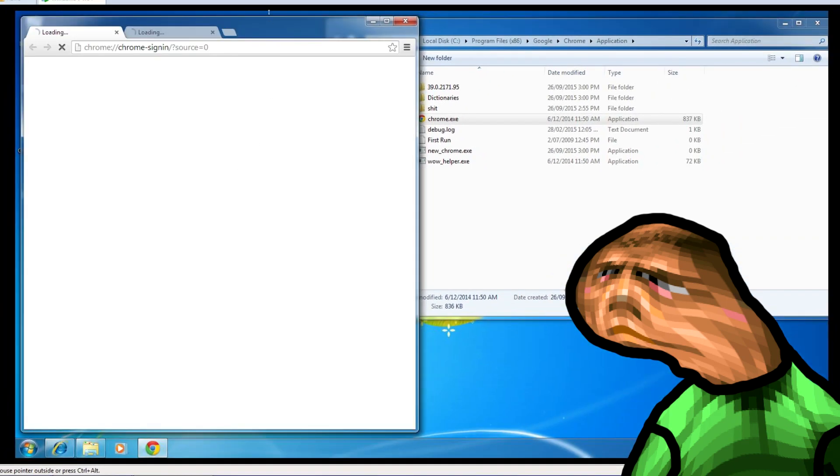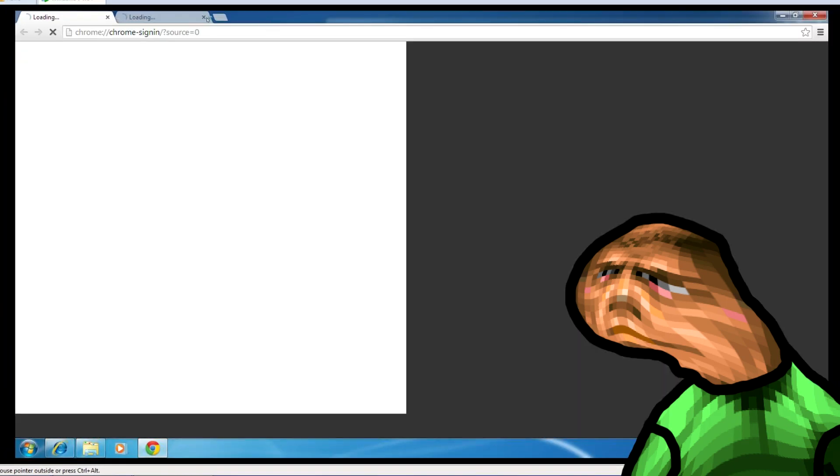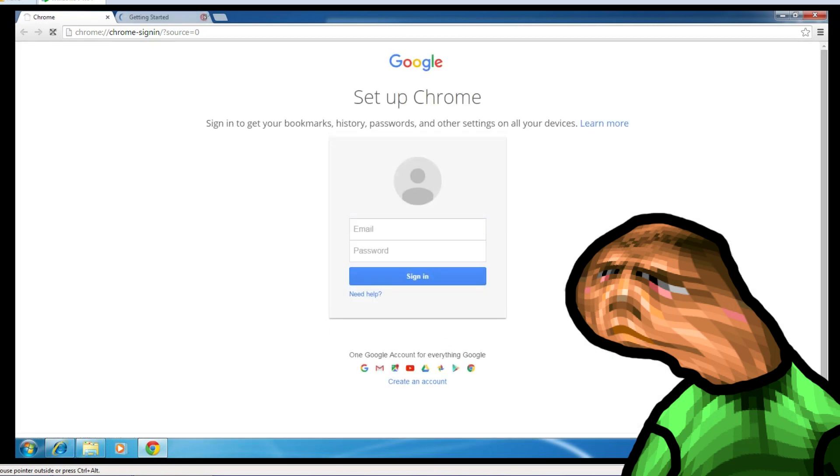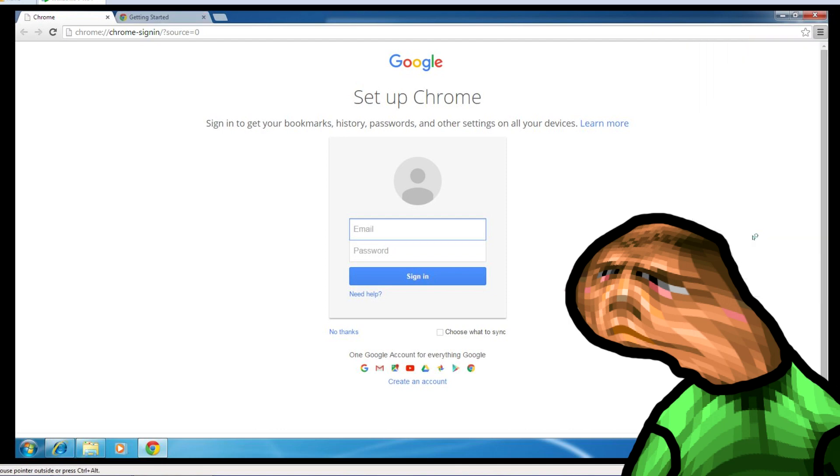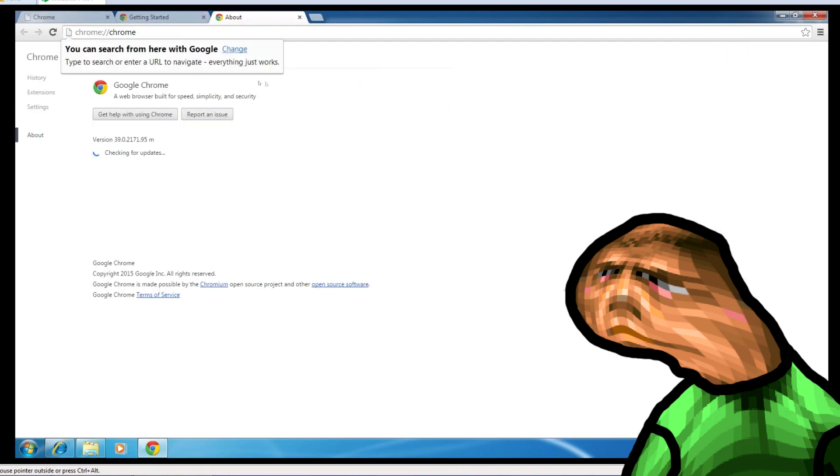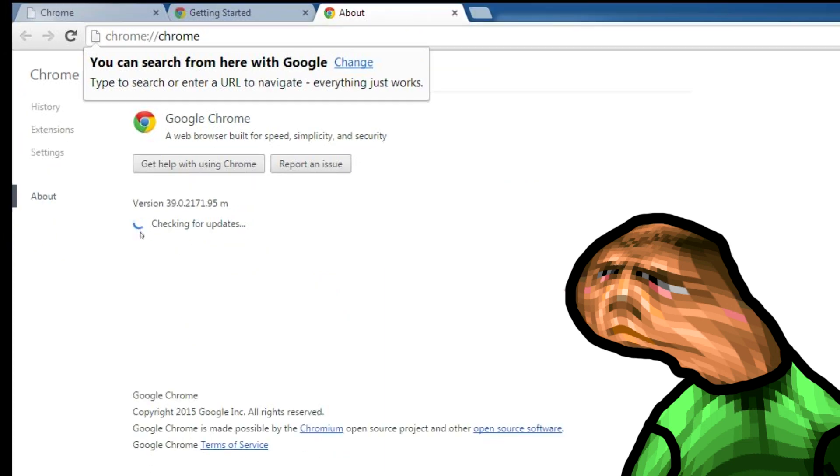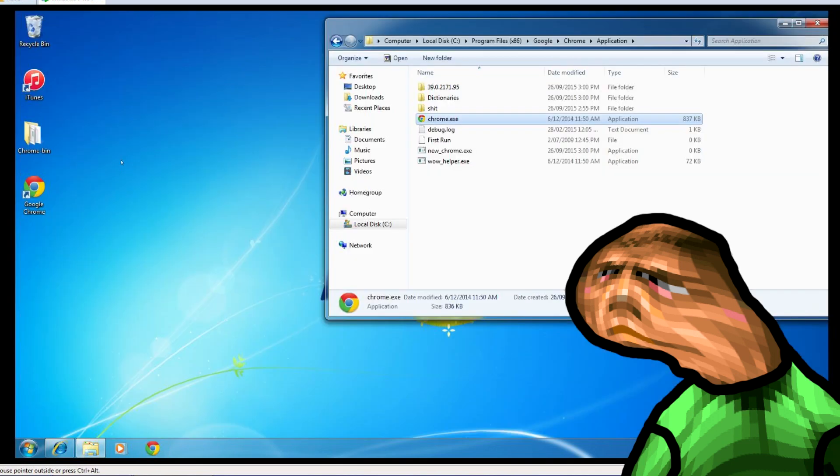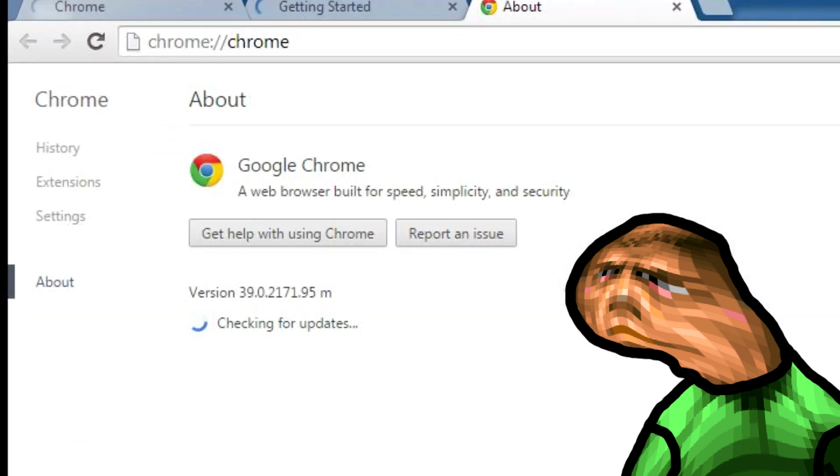I'm just going to speed it up a bit as it's taking a while. Now let's see what version we're running. Aw fuck yeah mate, we're running version 39. Hooray. Do you wanna see what happens when you click relaunch? Ha ha ha take that chrome.